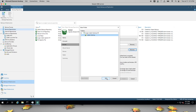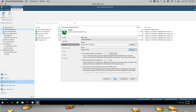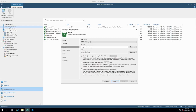We'll put this in a folder called Veeam backup. As you can see, there are several options here for the new repository. We can limit the object storage consumption to a specified value, and we can make backups immutable for a specified number of days.